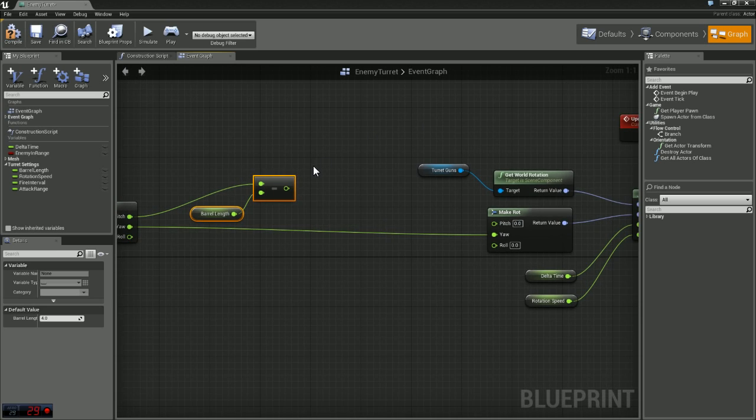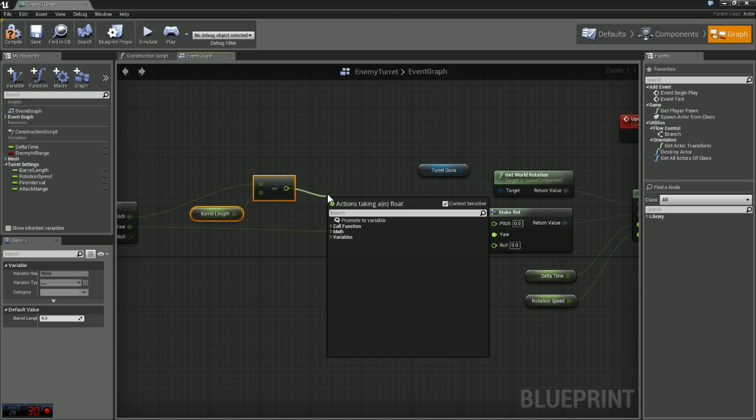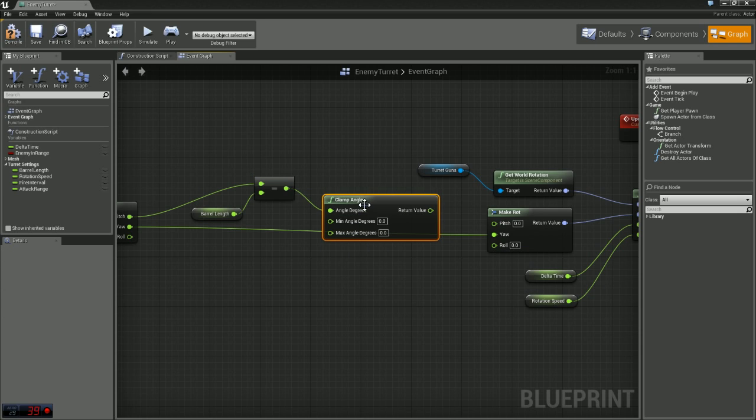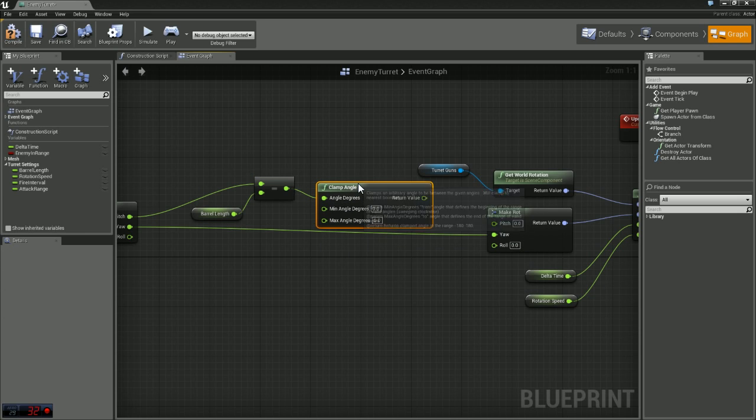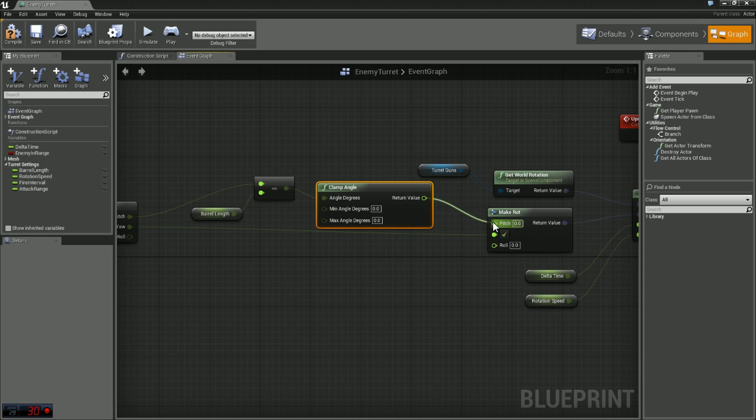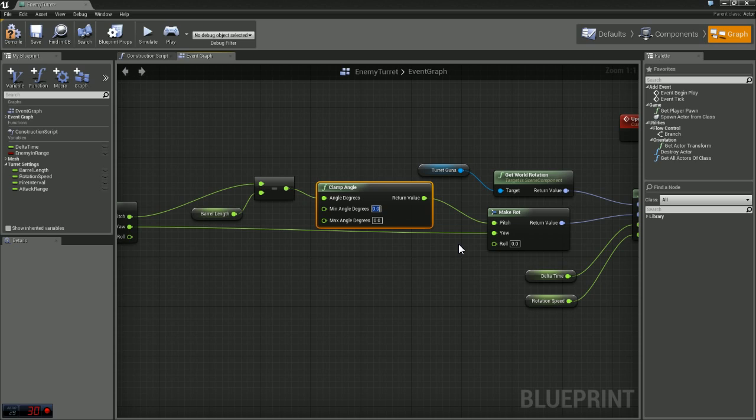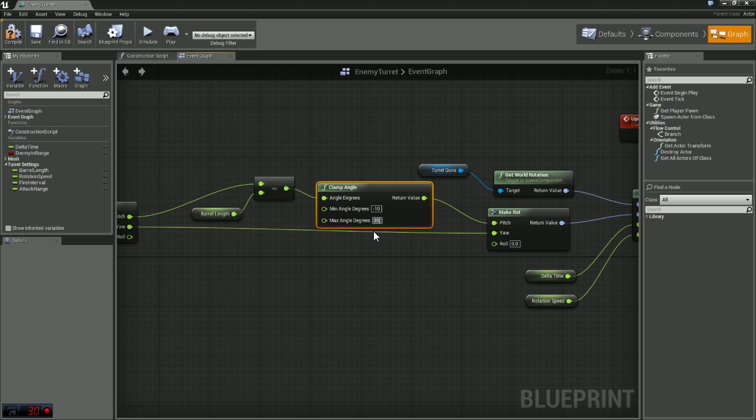So what we want to do now is we need to set up essentially a boundary. We're going to grab a node called clamp angle. What this is going to do is prevent the turret from moving too far. This is going to help us so we don't have any clipping or the turret going way out of control and looking funny. So our minimum angle degree we'll start out with negative 10 and our maximum let's say 35. I'll just compile and save that real quick.